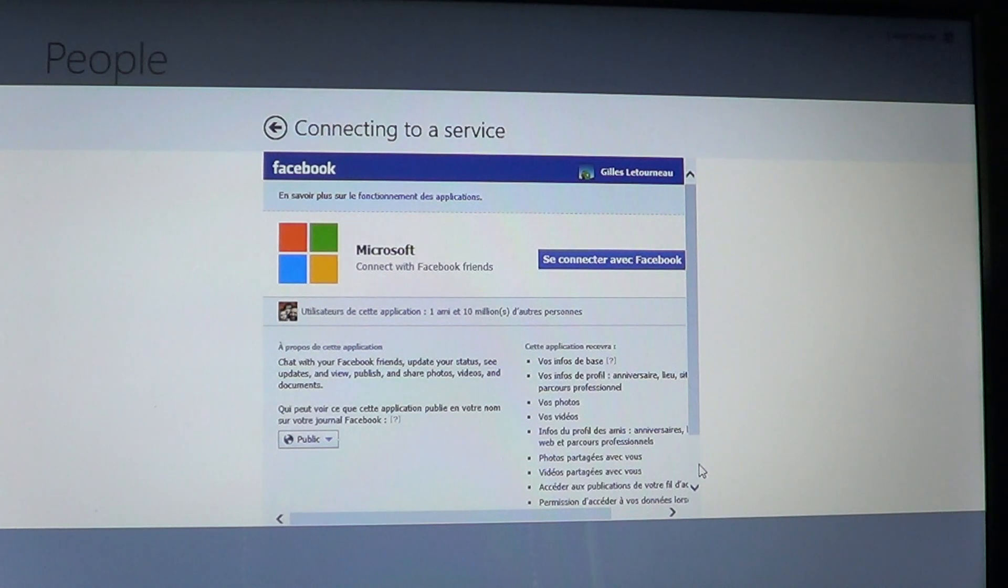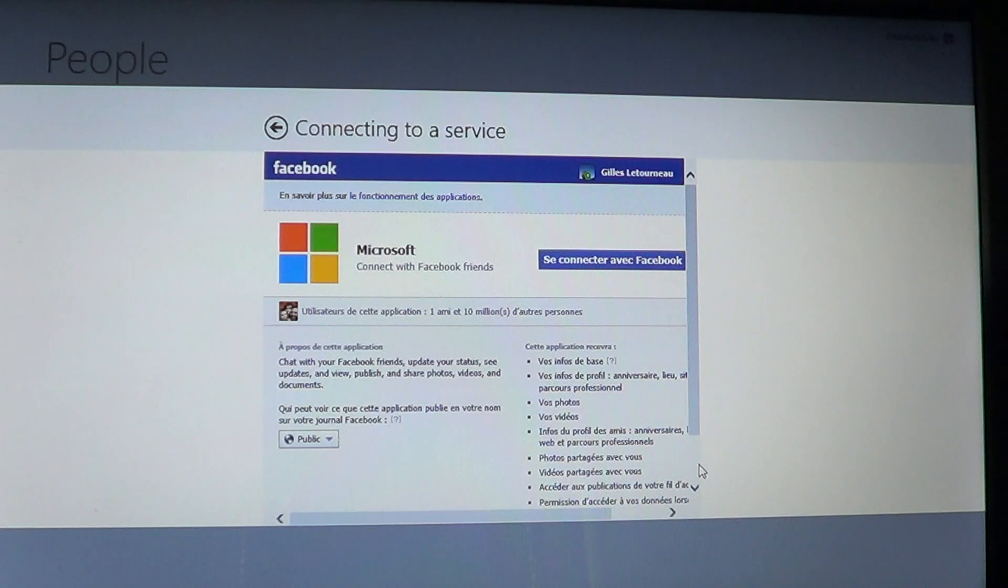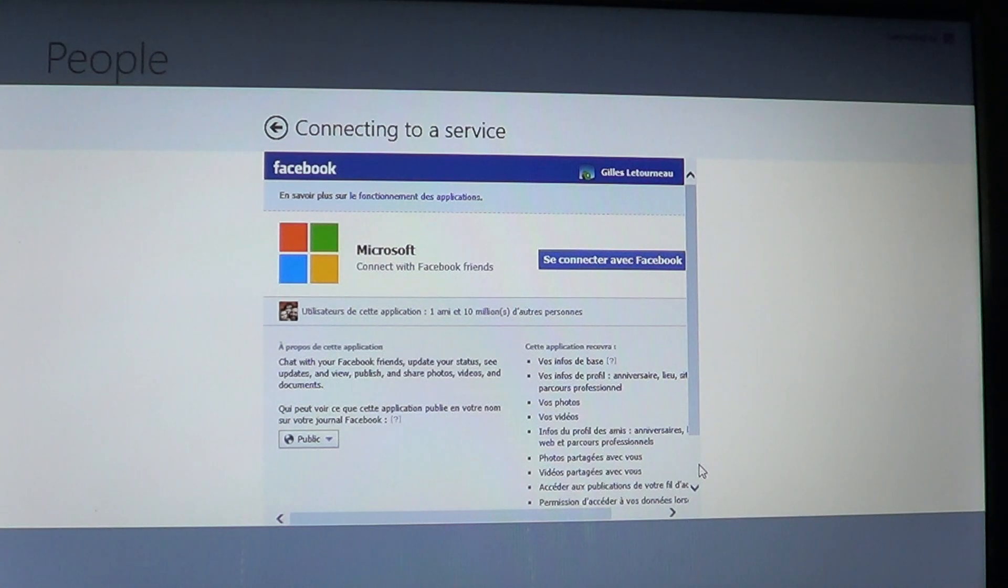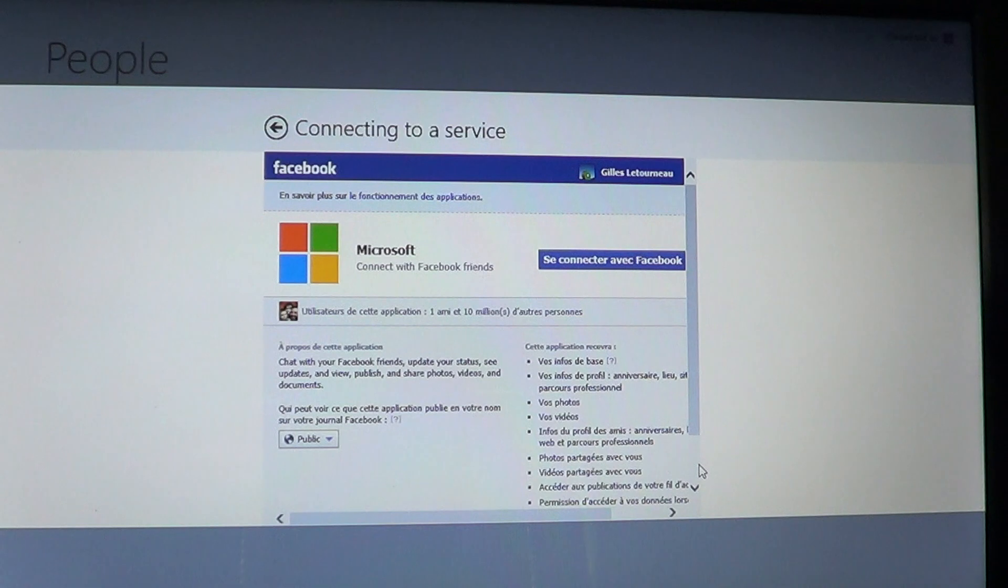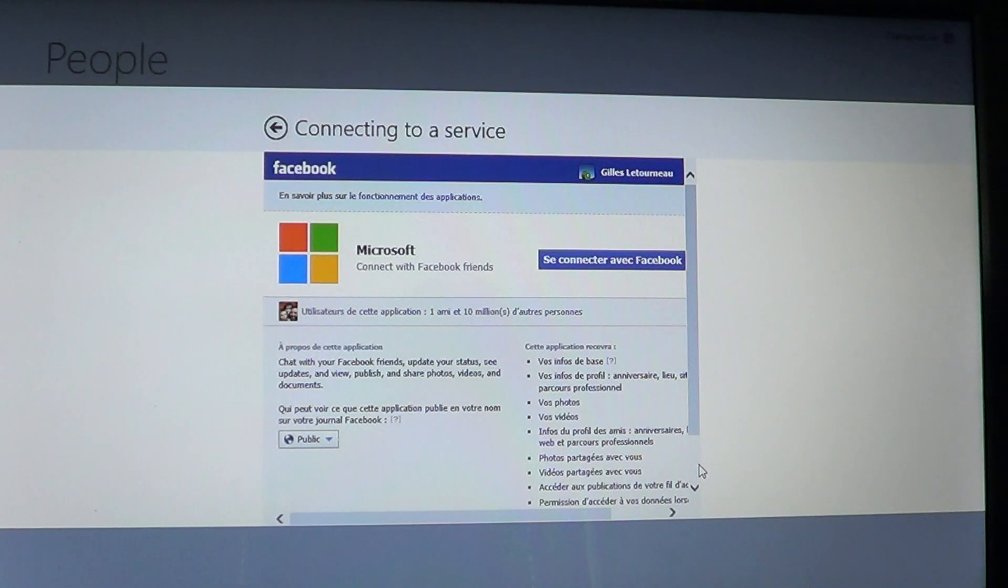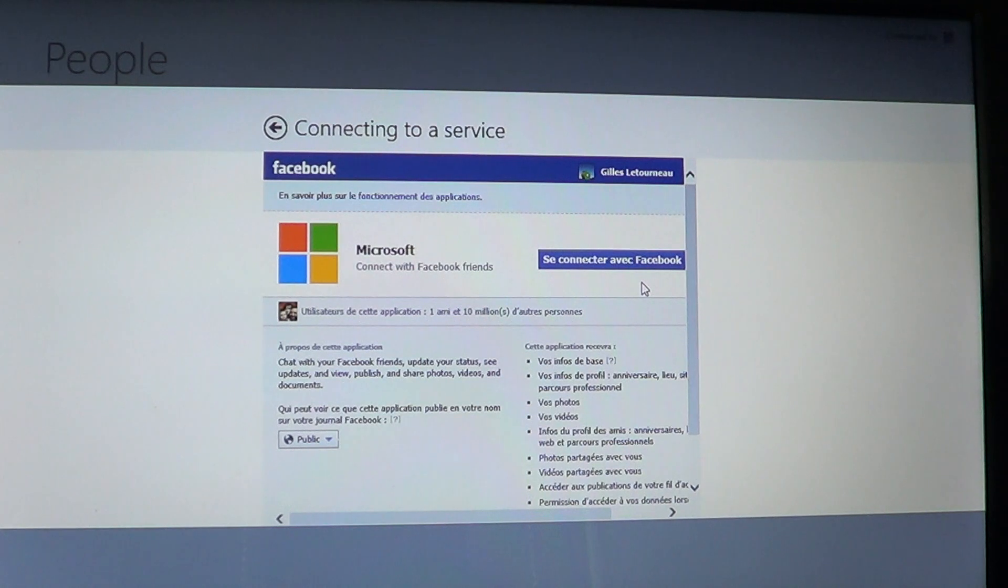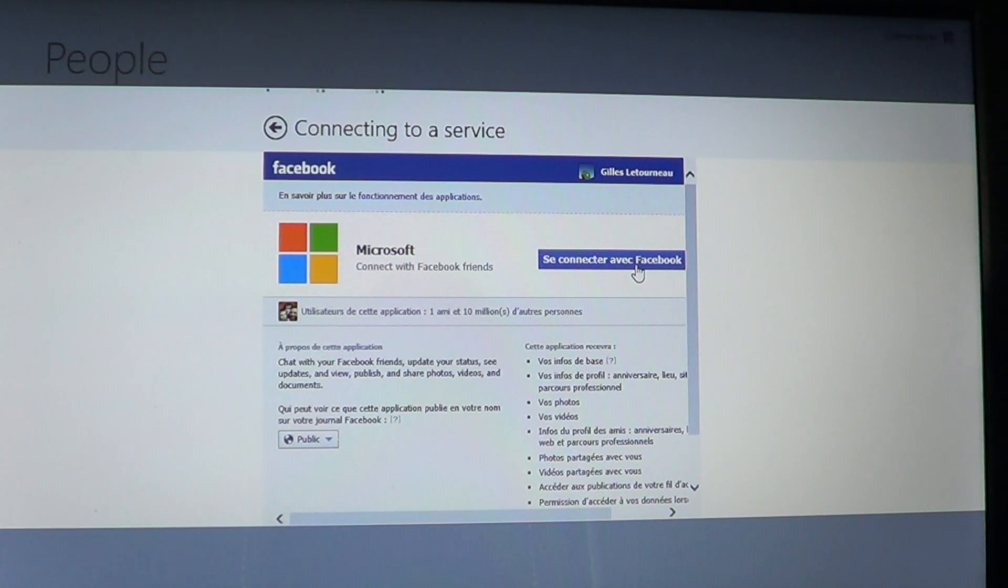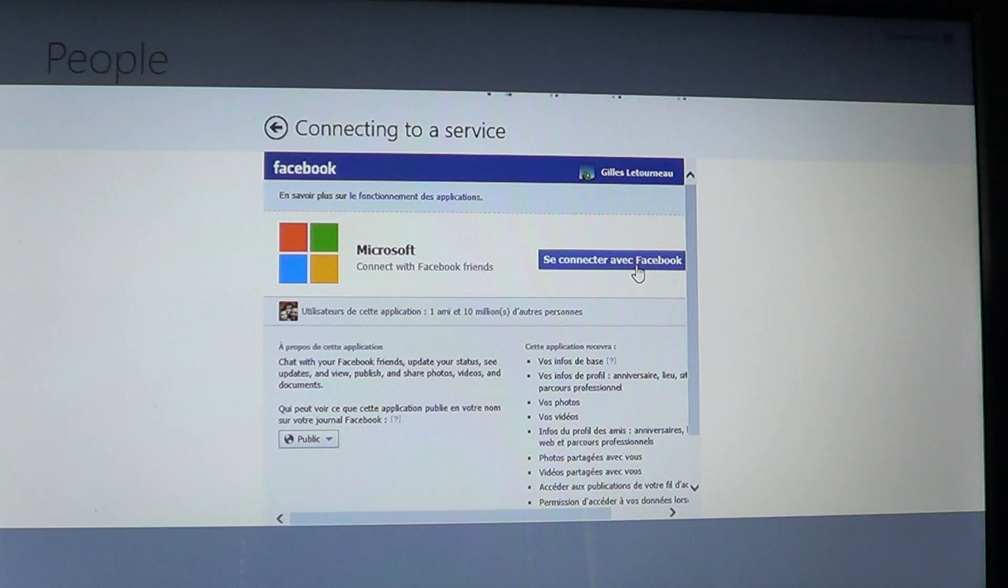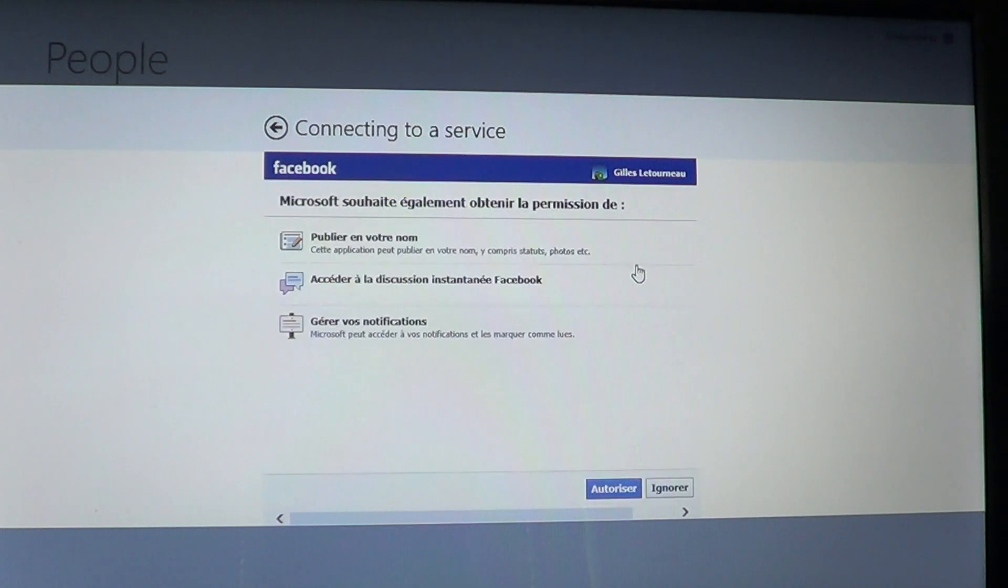One word of caution. Doing so will start synchronizing Facebook with your Hotmail. If you have a Hotmail or Outlook account, they're all going to be synchronized together and you'll start having information everywhere.